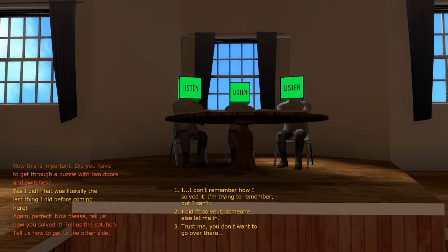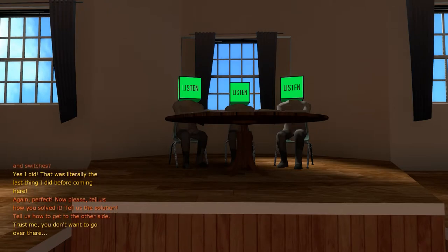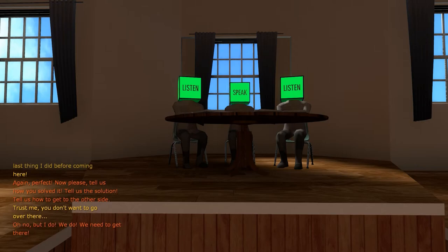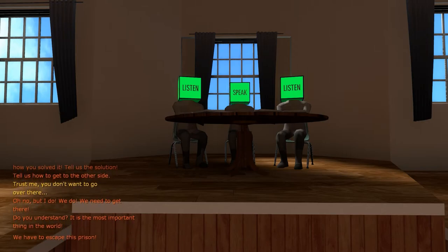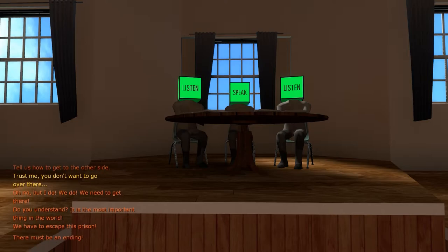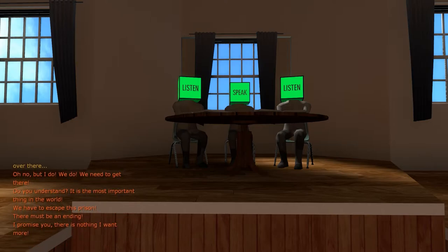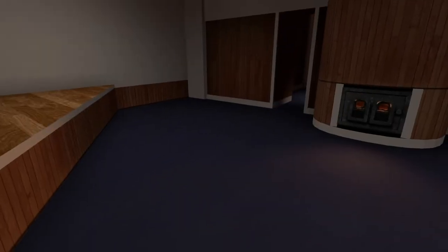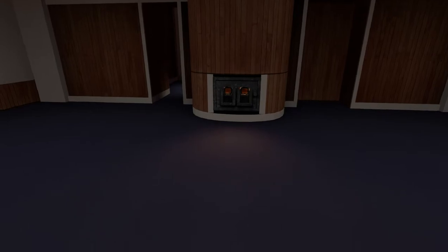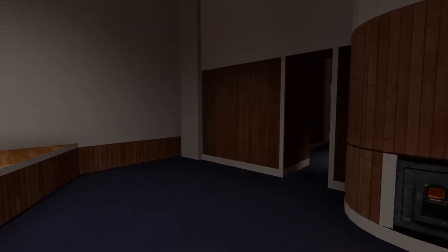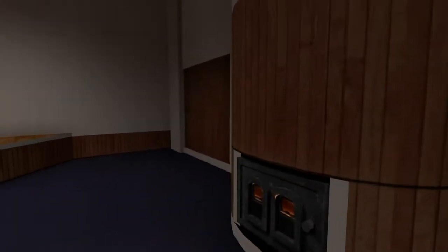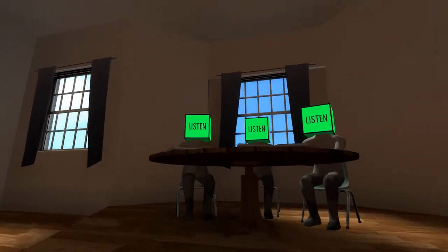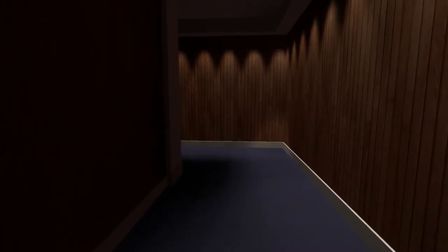Trust me, you don't want to go over there. Oh no, but I do. We do. We need to get there. Do you understand? It is the most important thing in the world. We have to escape this prison. There must be an ending. I promise you there is nothing I want more. I might have said that wrong. Is that it? Oh, what's this? Can I? Oh, the door is open. Oh, this one is closed. No more talking? Okay, let's go.